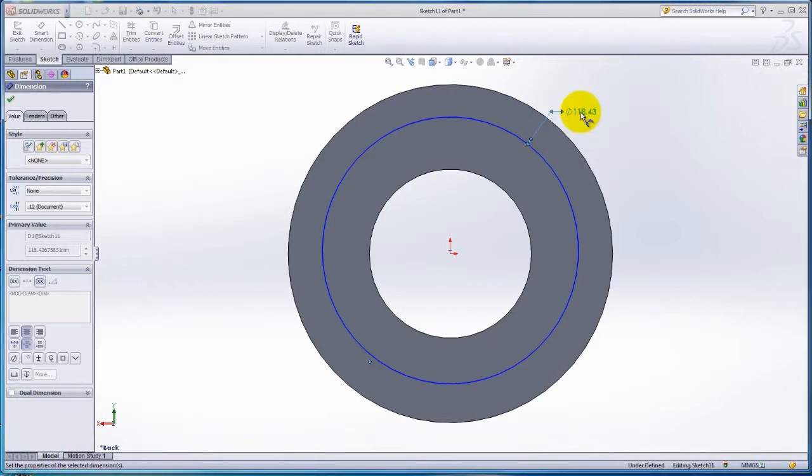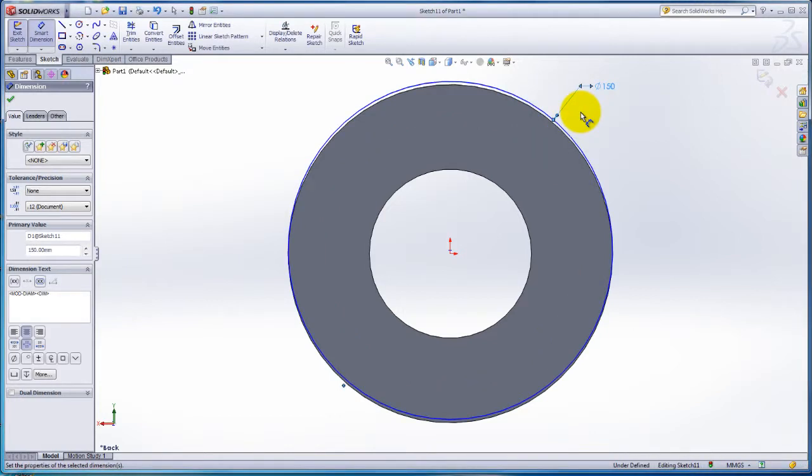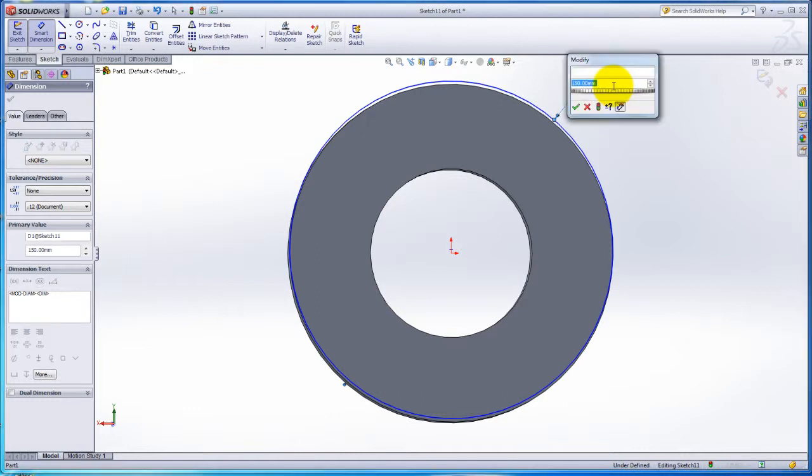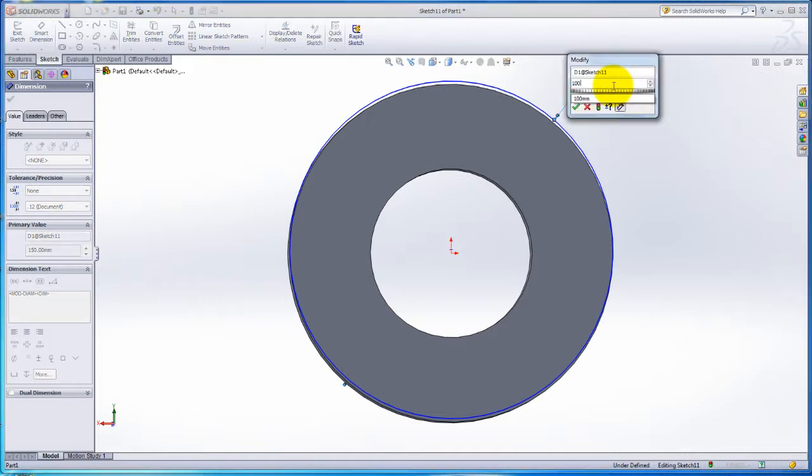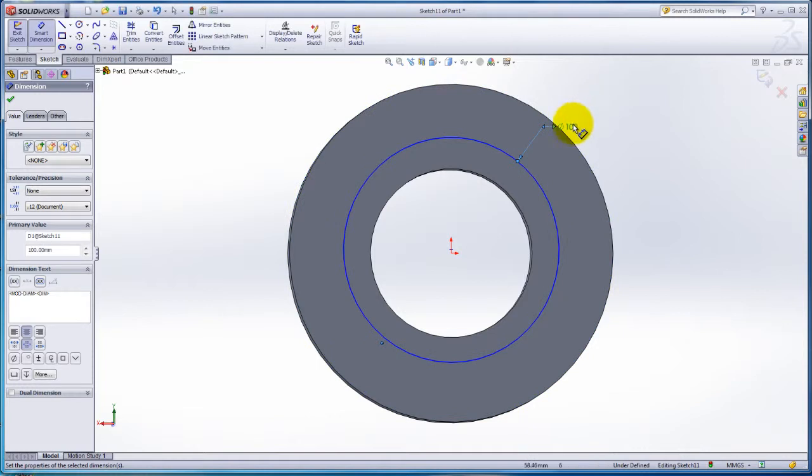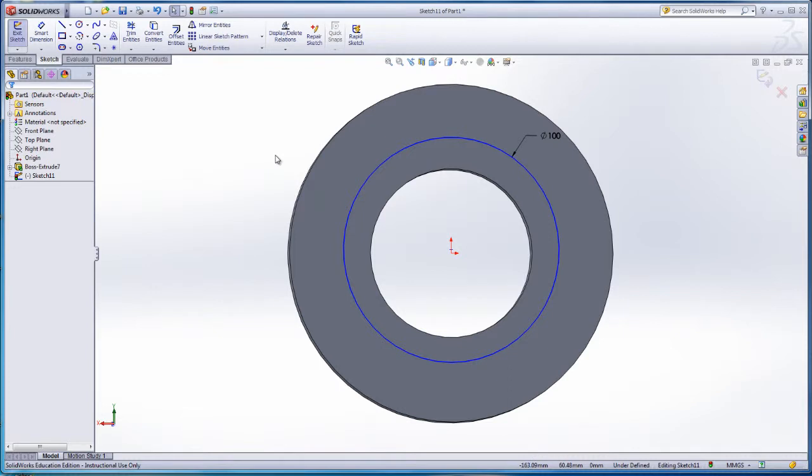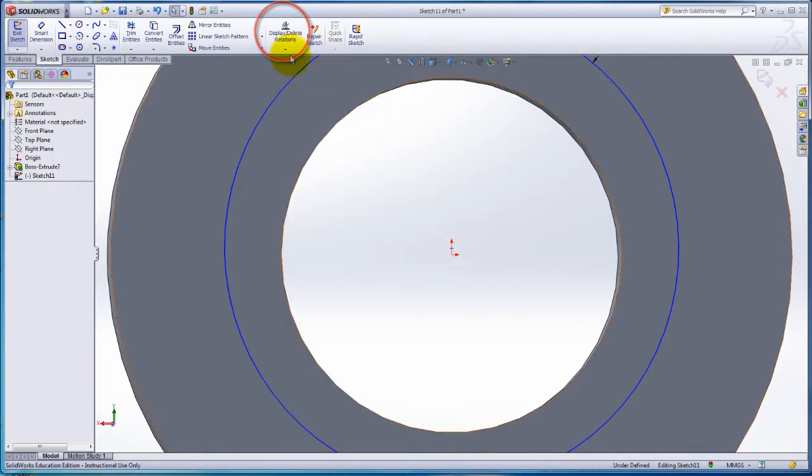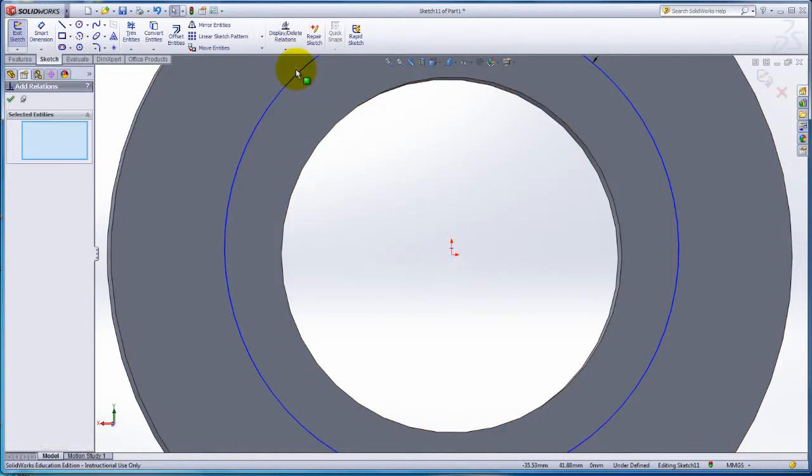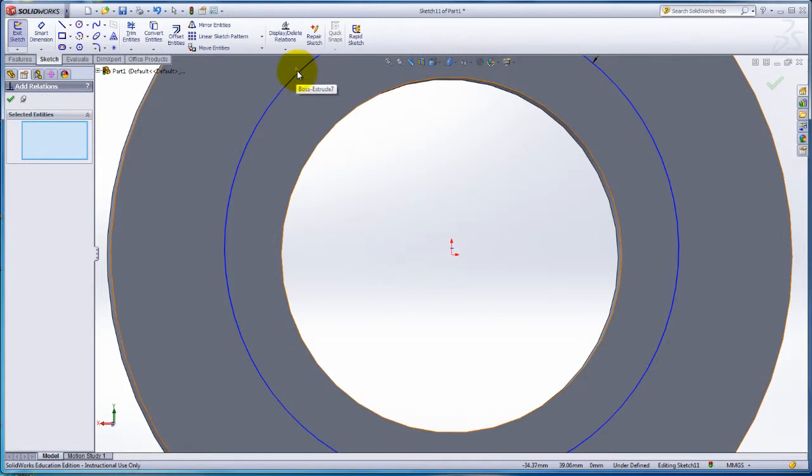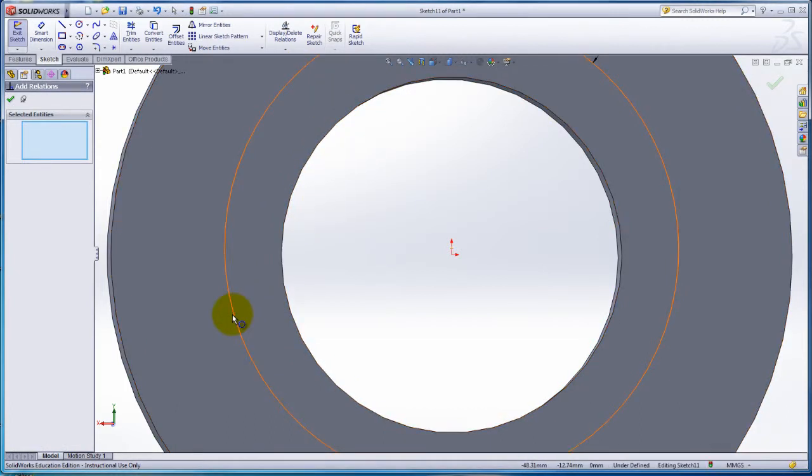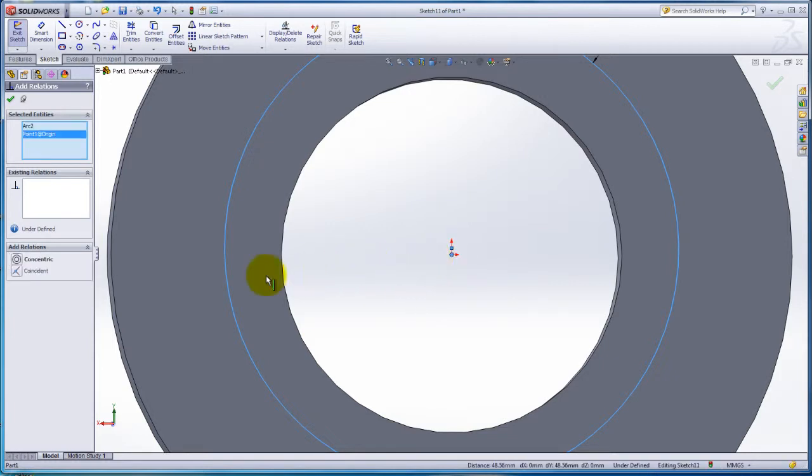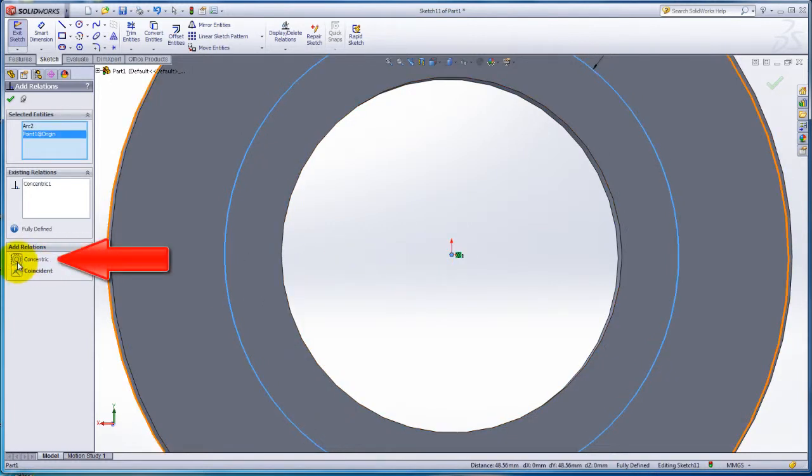To change a dimension already set, double click on the dimension. Change the dimension to 100mm. Notice how the sketch is still blue. It's not fully defined. Zoom in with your scroll button on your mouse. Click on Display Delete Relations and click on Add Relations. Select the circle. Select the origin. Click on Concentric under Add Relations and click on the green check mark.